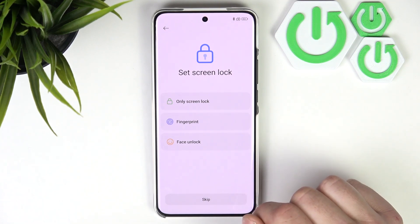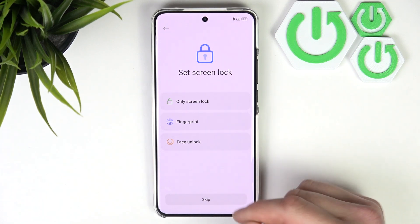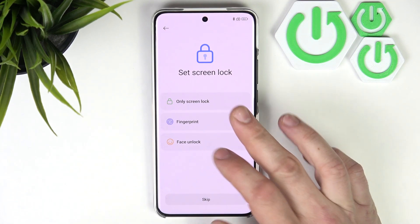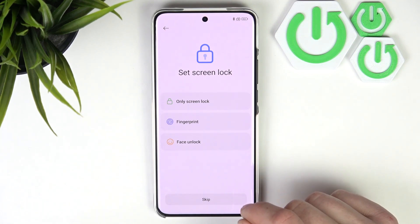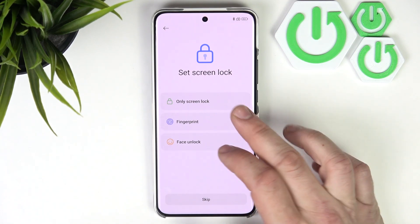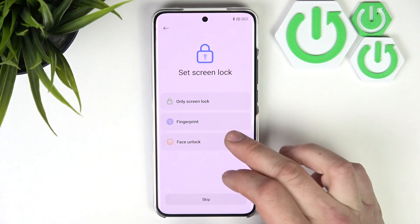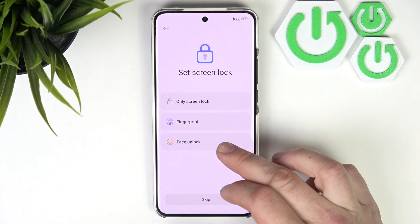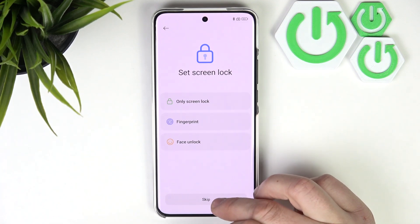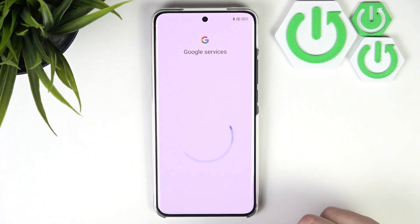Next, we can optionally set a screen lock. You can set a screen lock, fingerprint, or face unlock. You can also skip it.